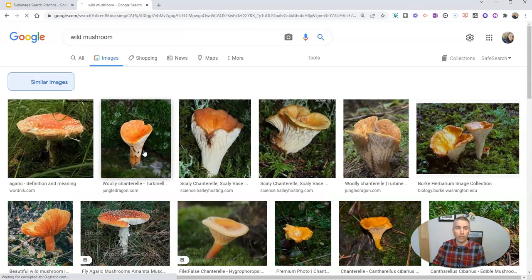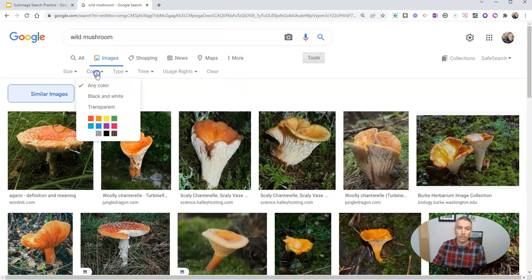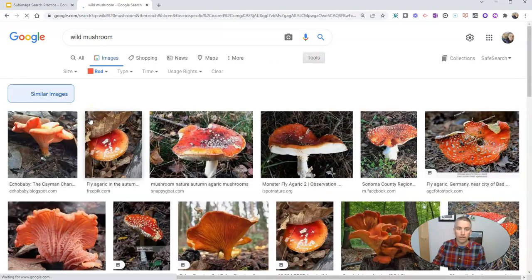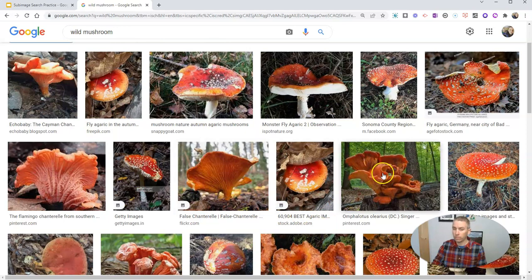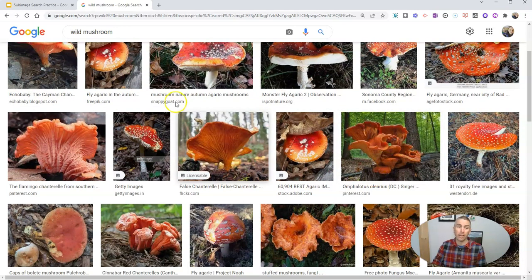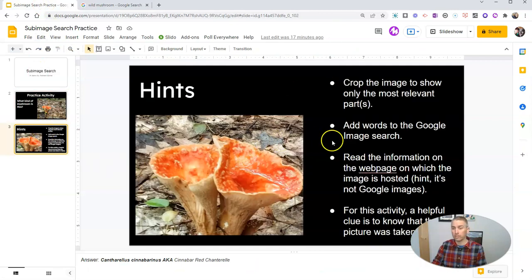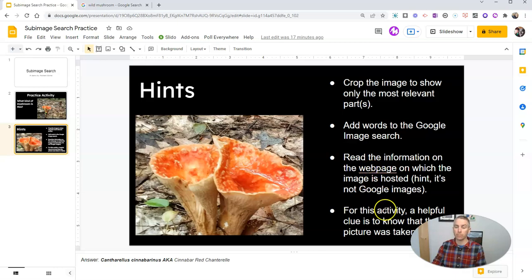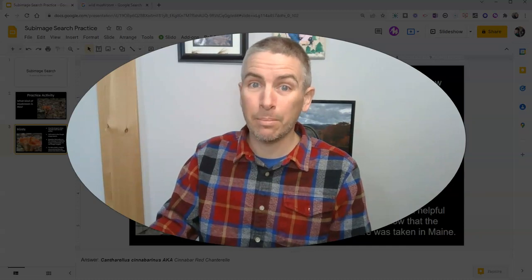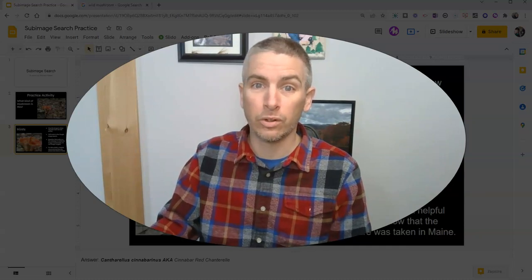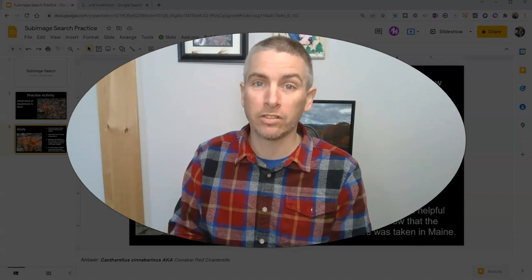Let's go ahead and take a look at those. It's focused on the shape, but we can go to these tools and say color: red, because we want red mushrooms that have a similar shape. And there we're starting to see some similar shape and a similar color. Now all our students need to do is add some words to the Google Image search and actually read the information on the web pages where they're finding some of their visually similar images. So that is sub-image searching, and it can be really helpful to students to refine their image-based search.